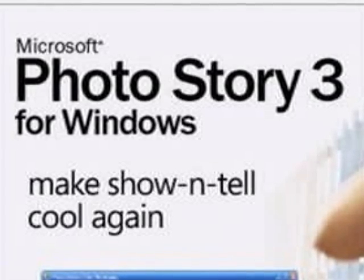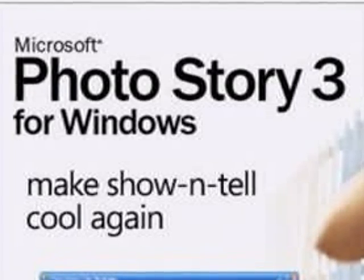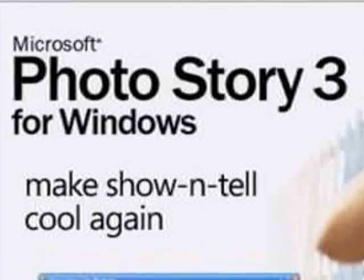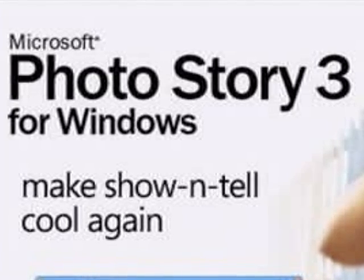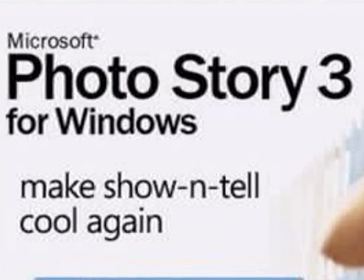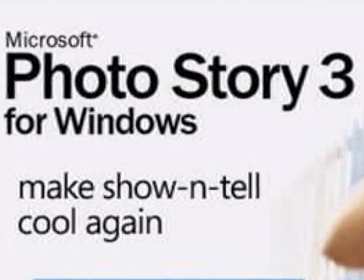Welcome to an overview of Microsoft PhotoStory. PhotoStory is a digital storytelling software. It's free and easy to use.